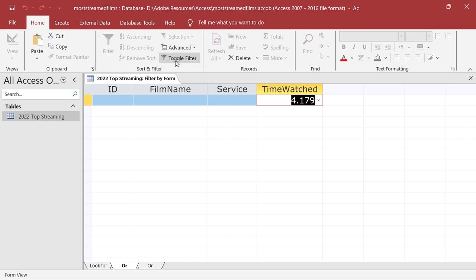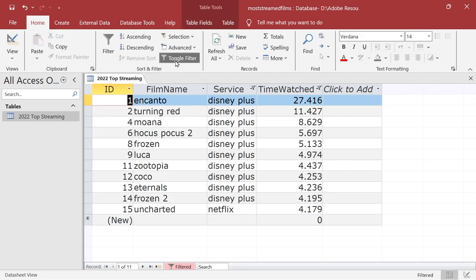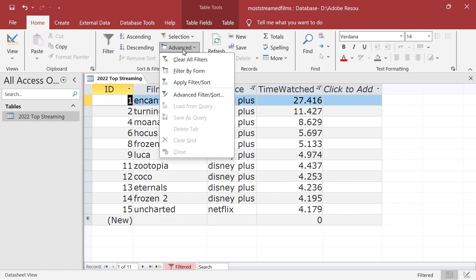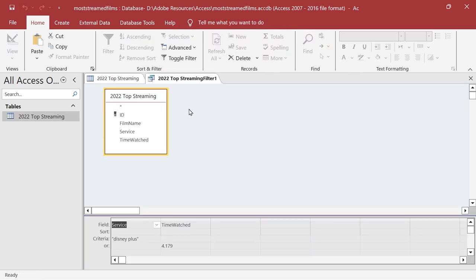We're going to toggle filter now, and there it is. It was Uncharted that was the one. So basically you can see now we've got a filter with both of them. And again, if we want to look in the advanced filter and sort, we can see we've got criteria is Disney plus or 4.179.